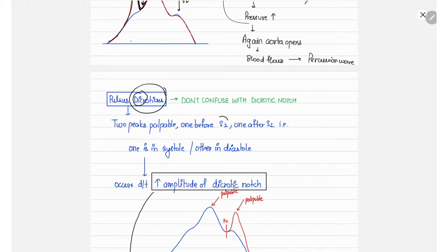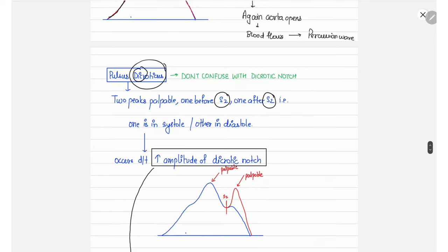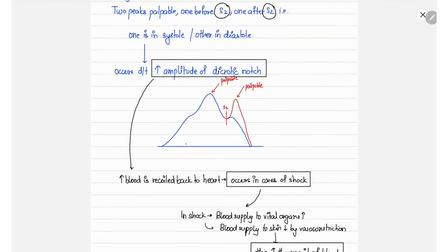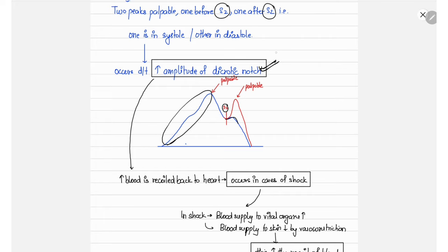The next is pulsus dicrotic. In this type, there are also two peaks palpable, but one occurs before S2 and one occurs after S2 — one in systole and one in diastole. Normally, the combined tidal and percussion wave is palpable, but the dicrotic wave amplitude is normally too small to be palpable.